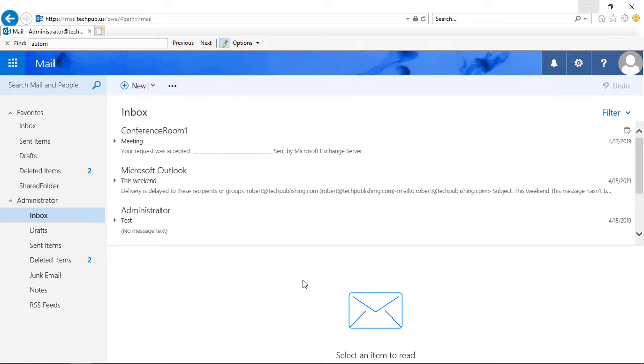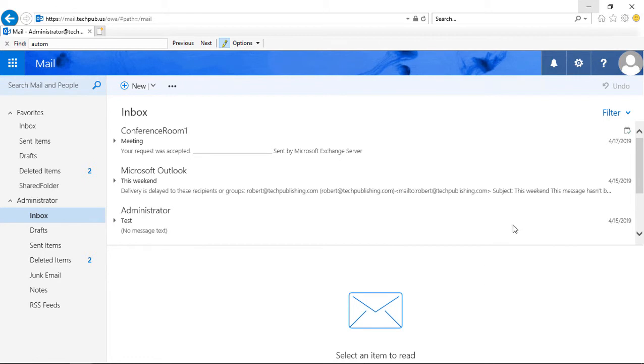But what if you're used to Gmail shortcuts or Yahoo shortcuts? Well, Outlook has the ability to fix that, so you can gain access to those.